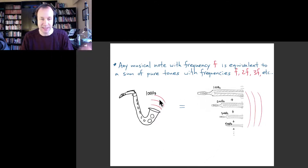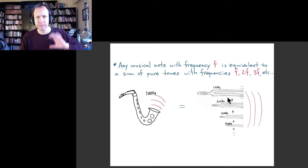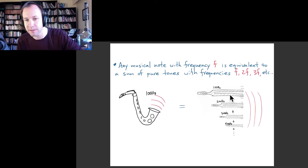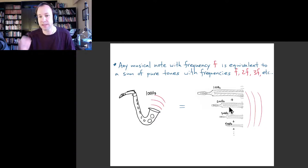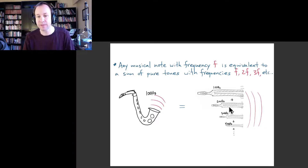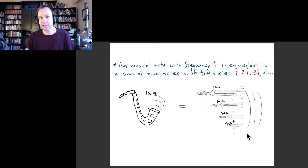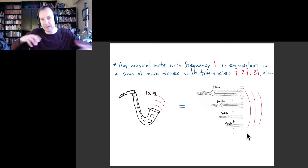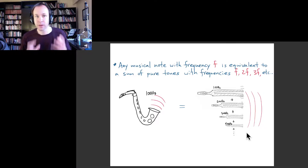In principle, if you had a saxophone playing a note at 100 hertz, and then perfect tuning forks producing pure tones of 100 hertz, another at 200, another at 300, and so forth, then with just the right combination of amplitudes for those notes, the saxophone sound and the sound of this combination of tuning forks would be the same.